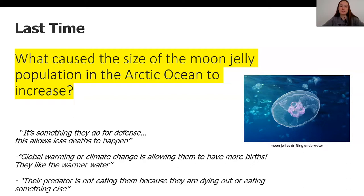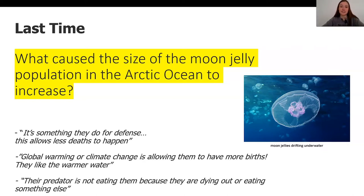First, let me share some ideas that my students had from our last lesson. We were studying what is causing the size of the moon jelly populations in the Arctic Ocean to increase so quickly. One idea was that moon jellies are clustering and using this grouping as a defense mechanism, decreasing the number of deaths. Another idea was that global warming or climate change is allowing warmer waters to make it easier for jellyfish to have births, so the population size is growing.